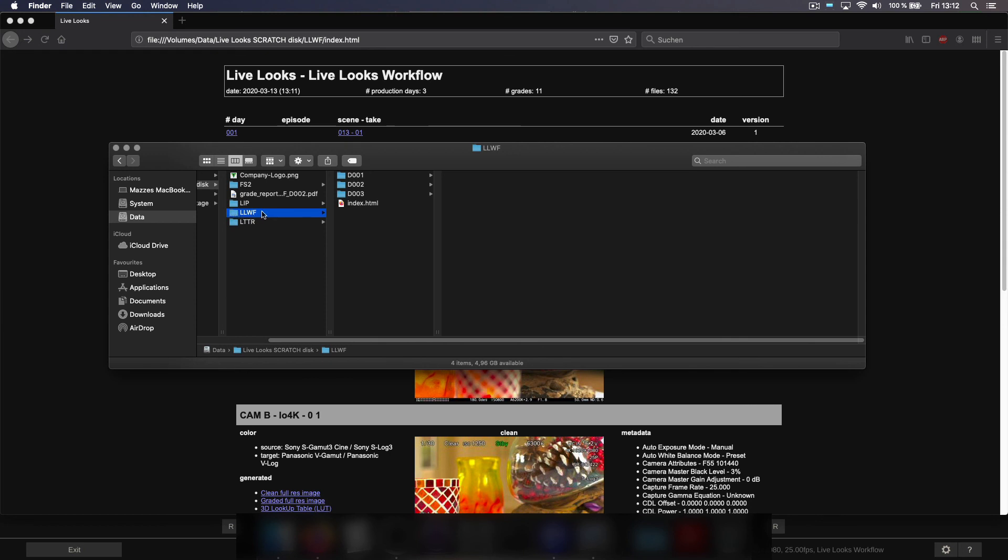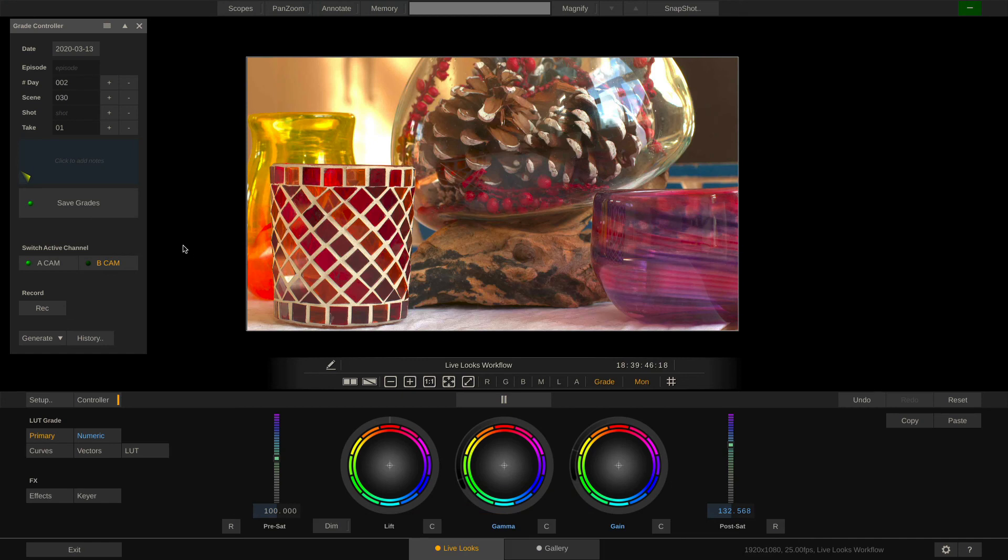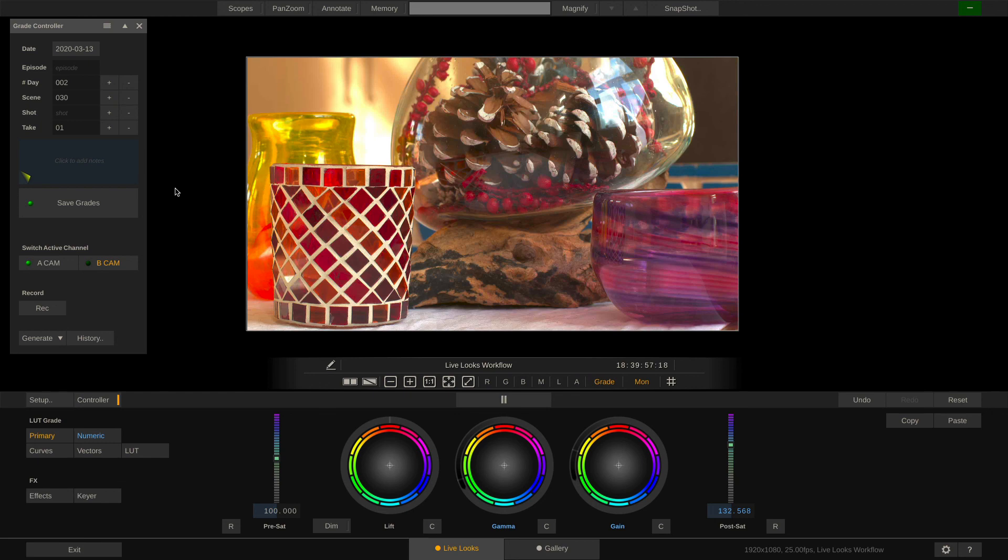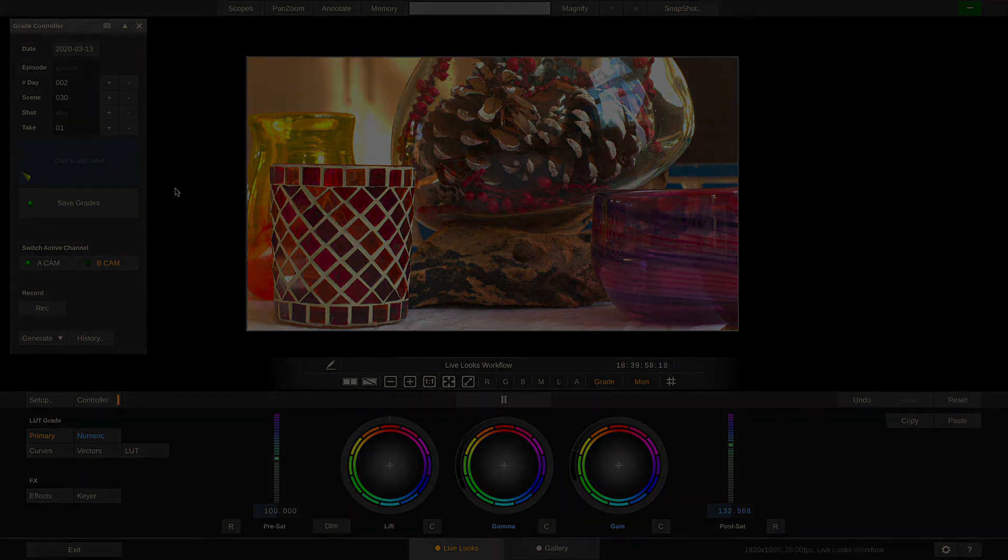Obviously you can now put that whole folder structure onto a web server and give your clients access to it. Alright, this is it for part 1 of our workflow series. Part 2 will show you how to automatically transfer all the looks created in LiveLooks or LiveAssist into scratch, match them onto your clips and export your dailies. See you there!